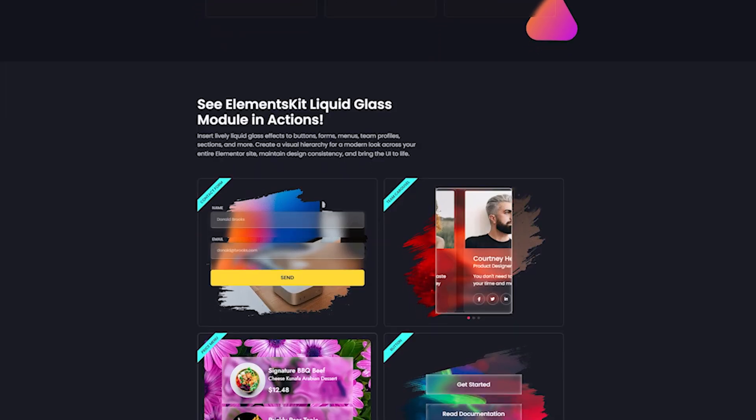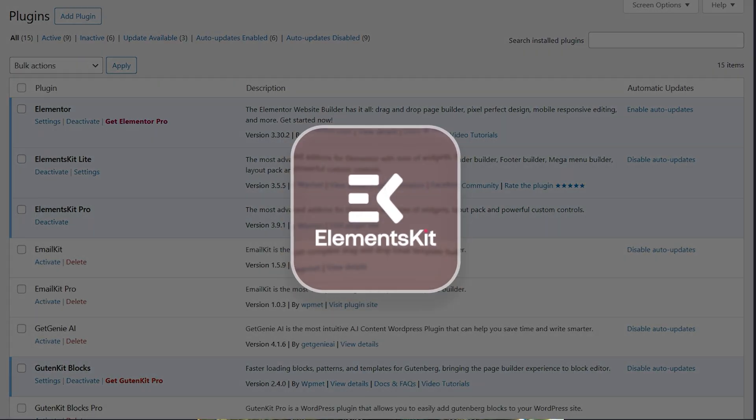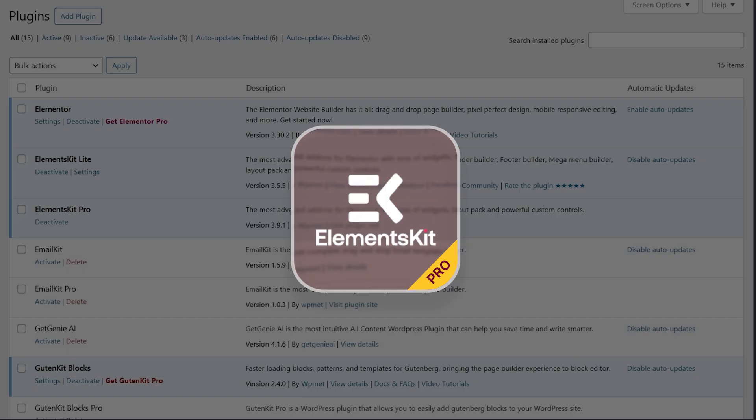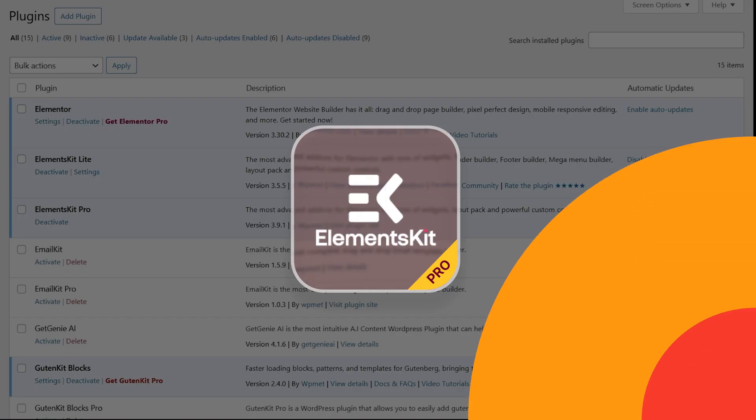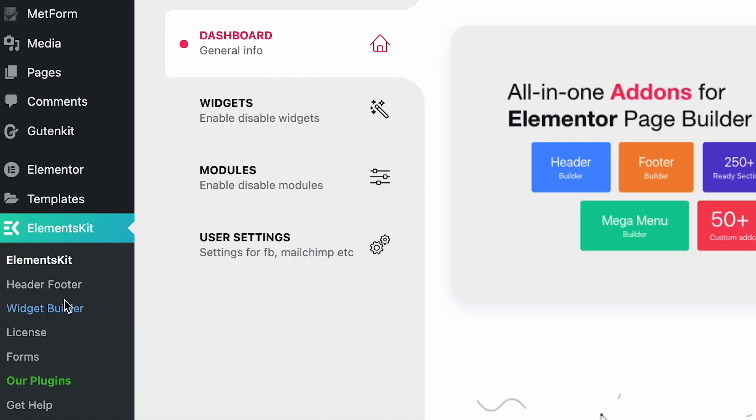Before moving to the main part, make sure you've installed and activated the ElementsKit Pro plugin on your WordPress website. Once done, first go to your WordPress dashboard and navigate to ElementsKit Modules.